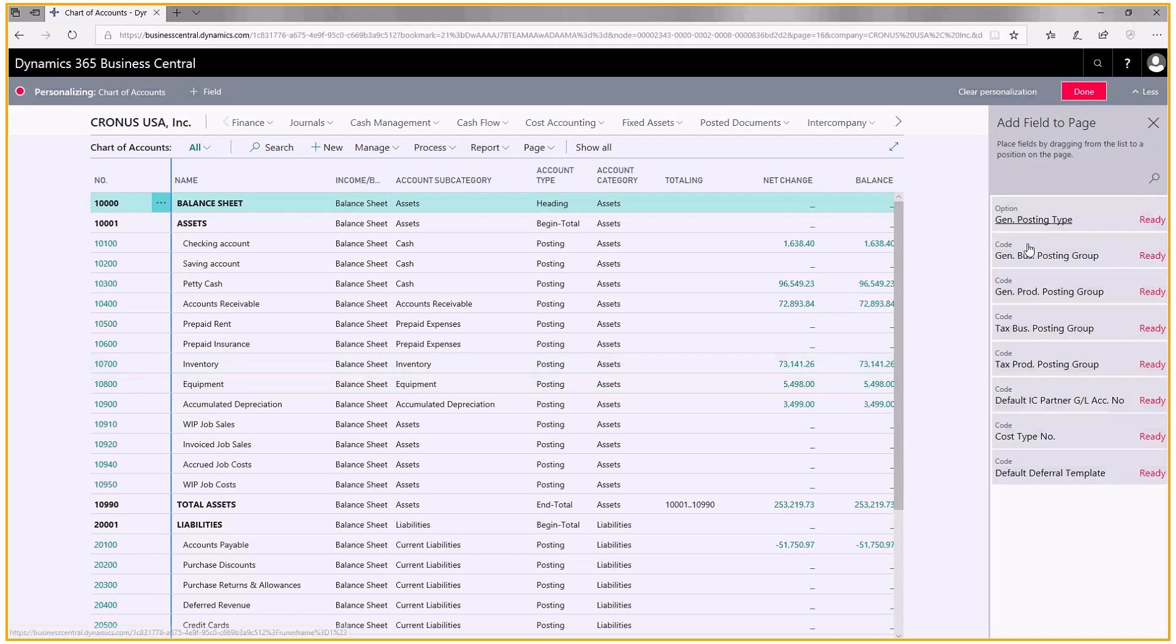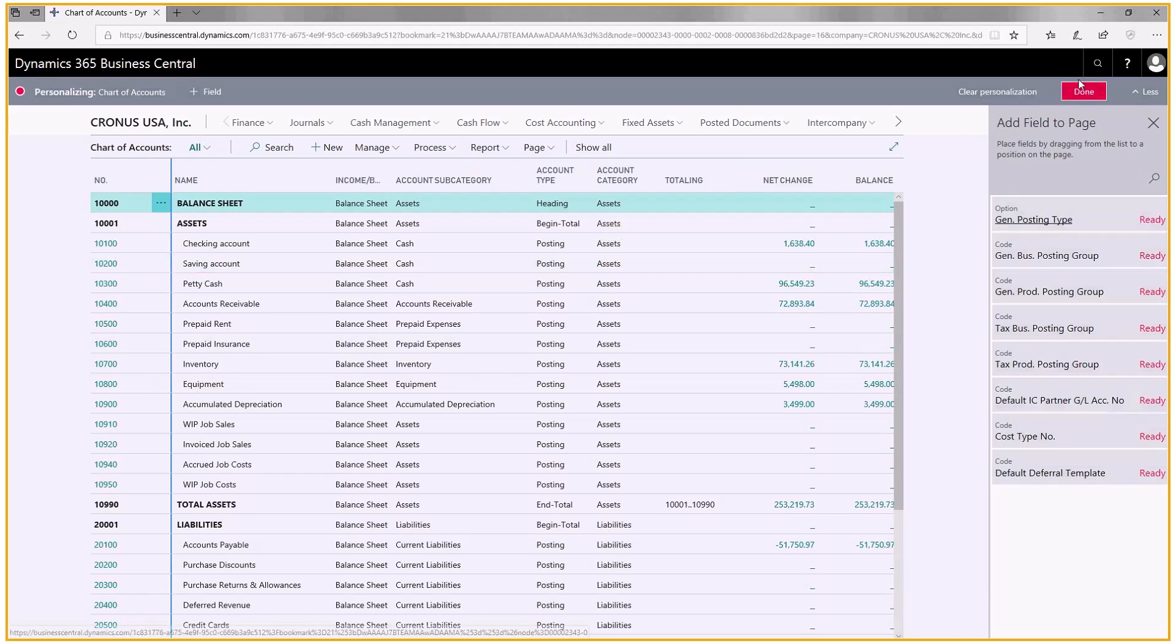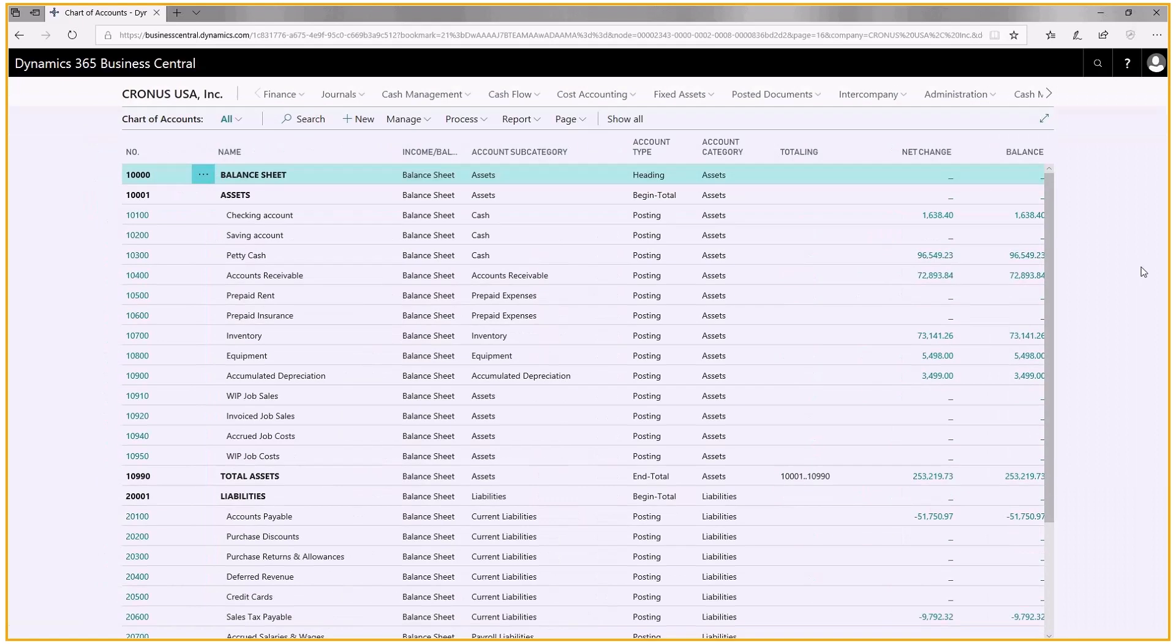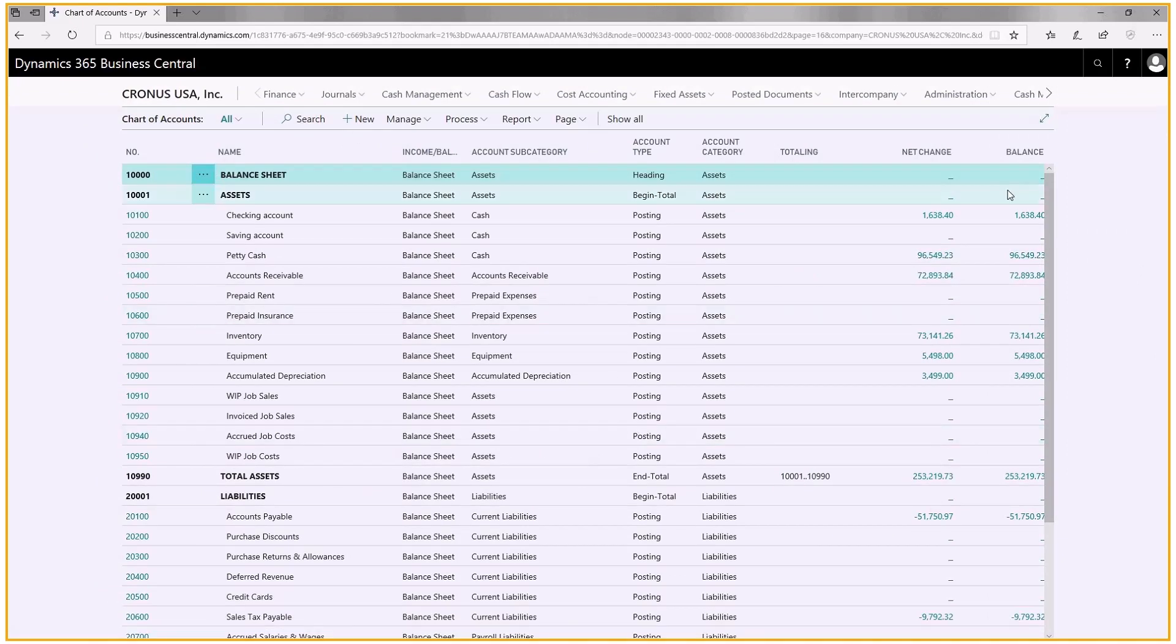Now I've hidden everything I don't want to see. I've rearranged things the way I like them and sized them the way I like them. So I just click on done. And this is it. This is my new screen. This works better for me. This is laid out the way I like to see it. And you can do this in any screen that has columns.